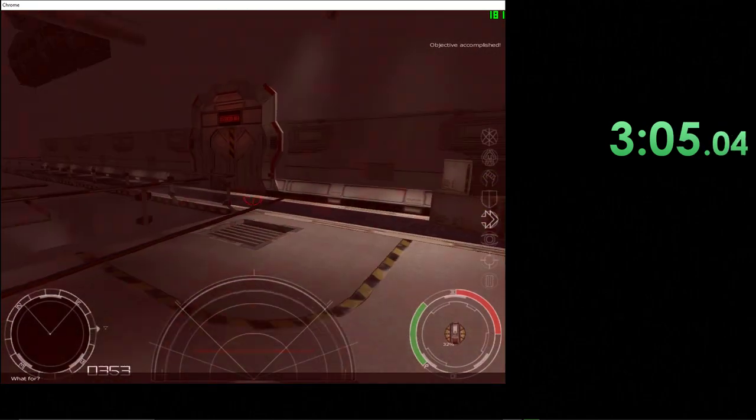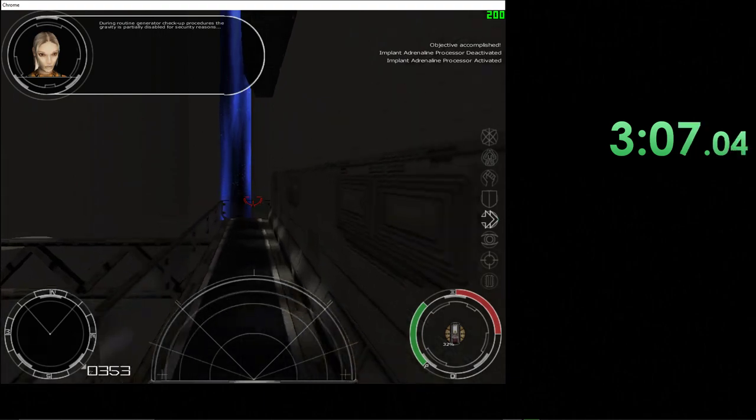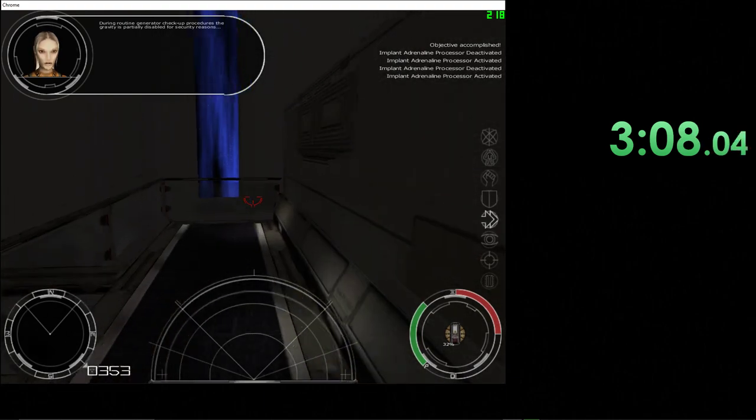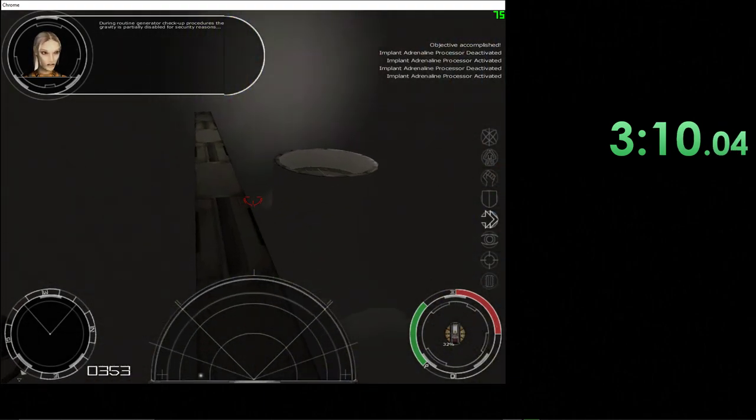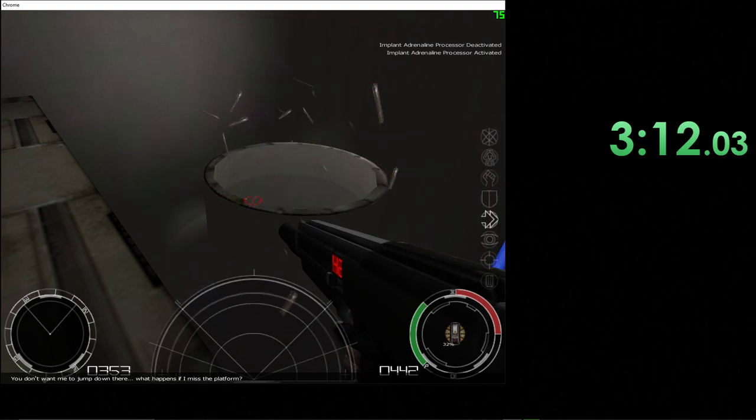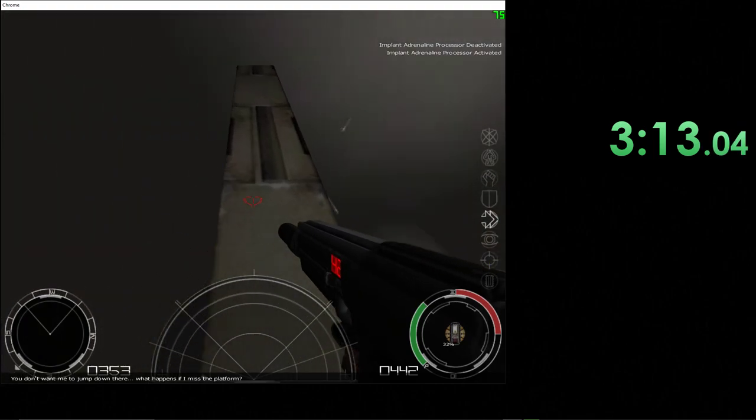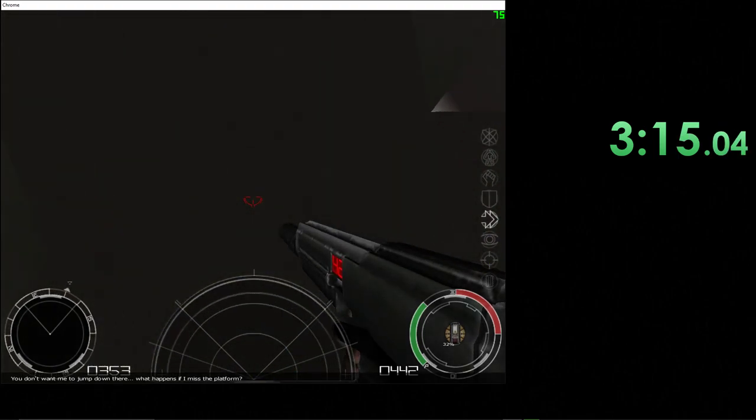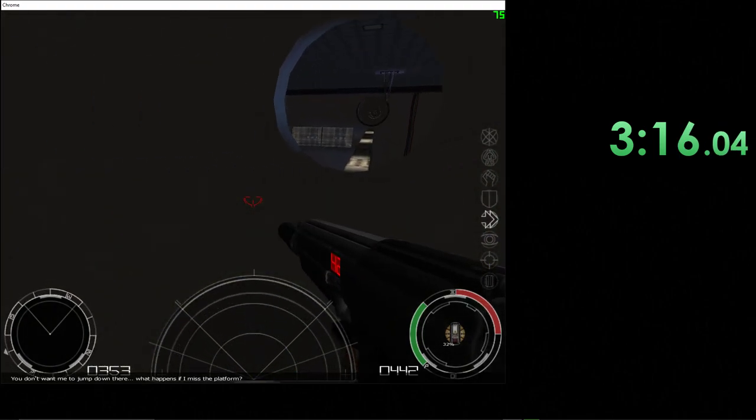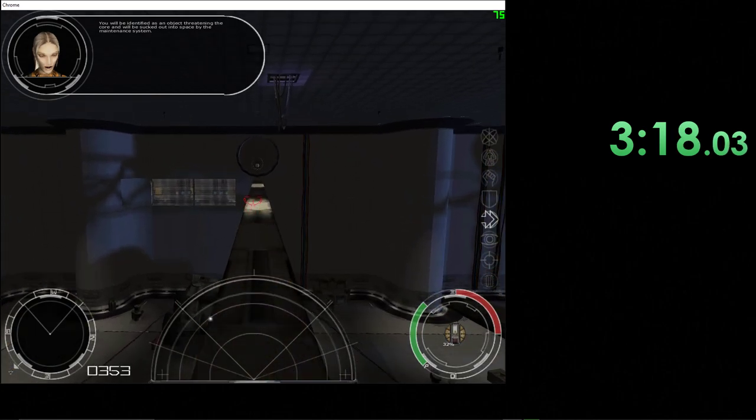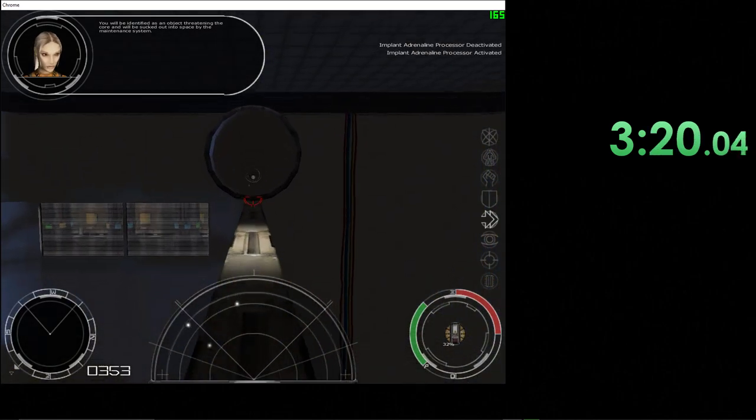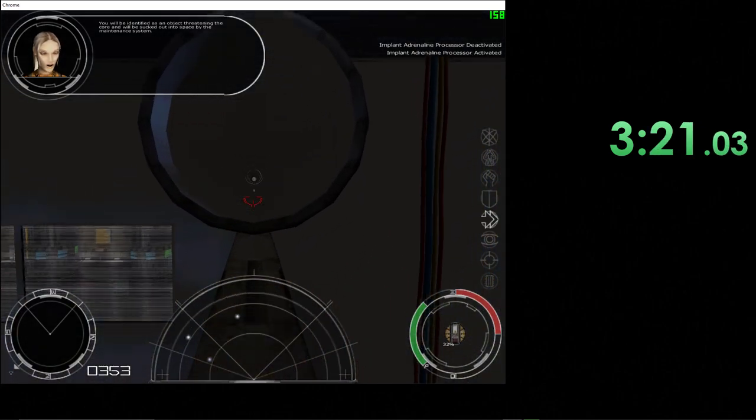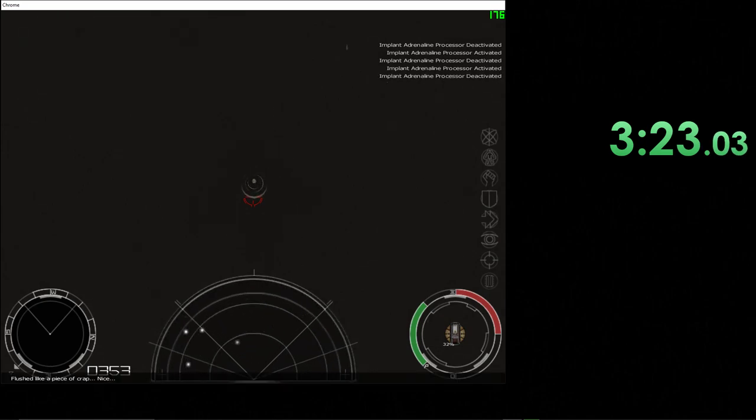Find the control panel for generator maintenance. What for? During routine generator checkup procedures, the gravity is partially disabled for security reasons. You don't want me to jump down there. What happens if I miss the platform? You'll be identified as an object that's in the core and will be sucked out into space by the maintenance system.